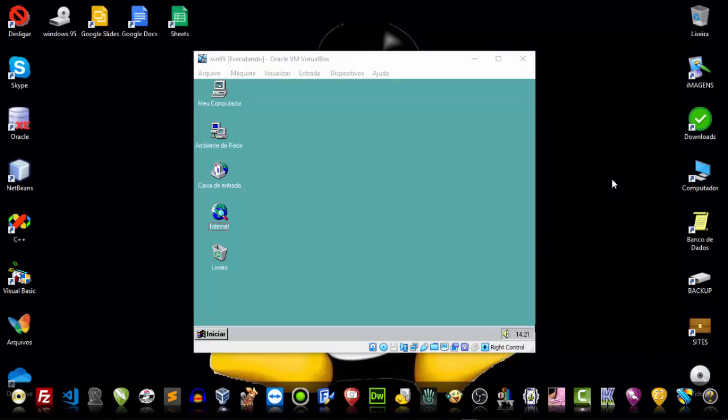Welcome to a video here on Alexandre Mota, guys. Continuing with the Windows 95 system, let's explore a little bit of this operating system, my friends. Let's see how the functionality was and what it had to offer to us in 1995.